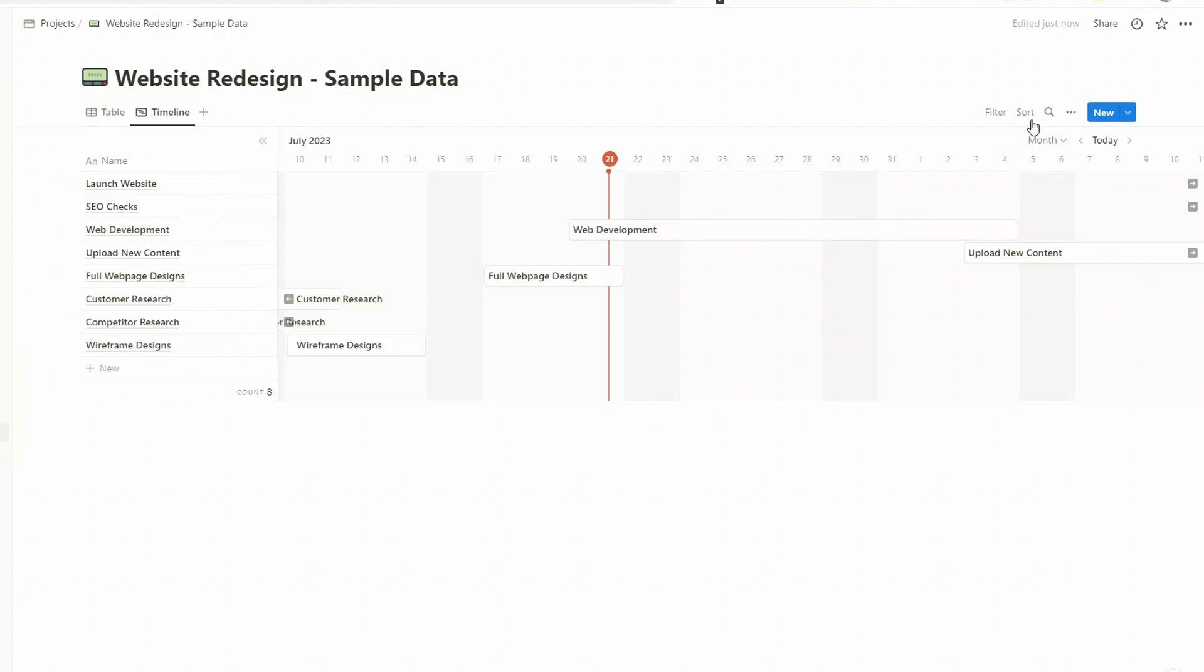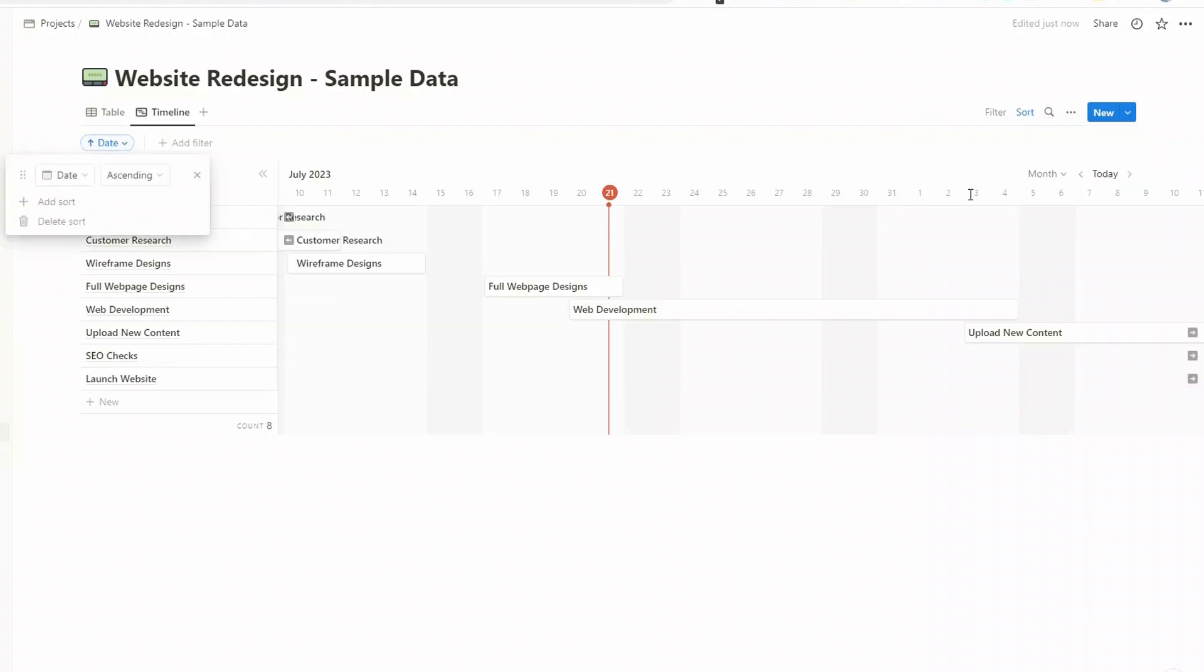One thing that you'll immediately notice is that our list of tasks is all jumbled up from what we had in our table. But we can sort this out, so just come to sort, click on that, and then what I find is the best is to actually click on date and we're going to put them into date order. What you want to do is put them into date ascending, and this will then sort them by start date.